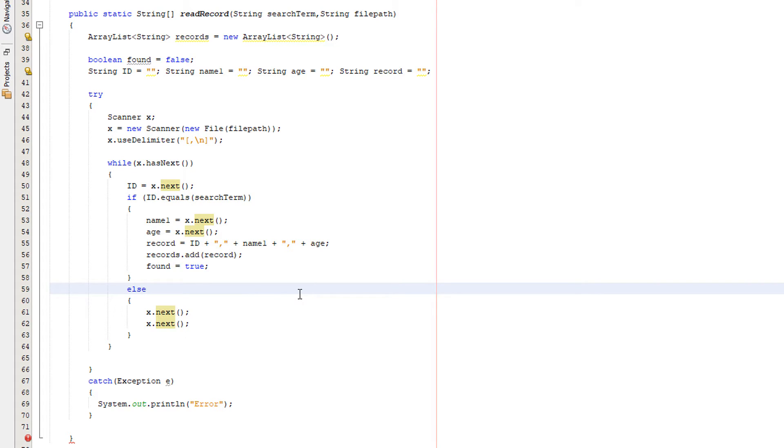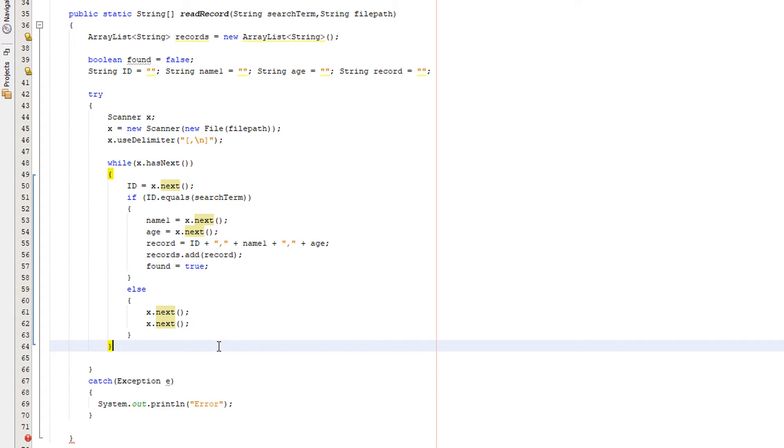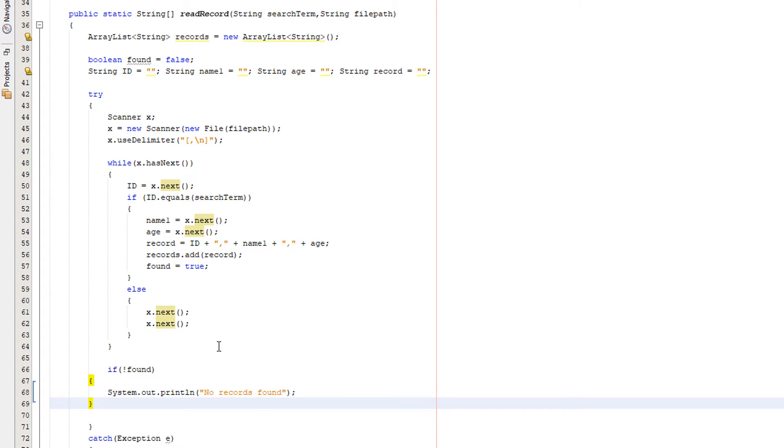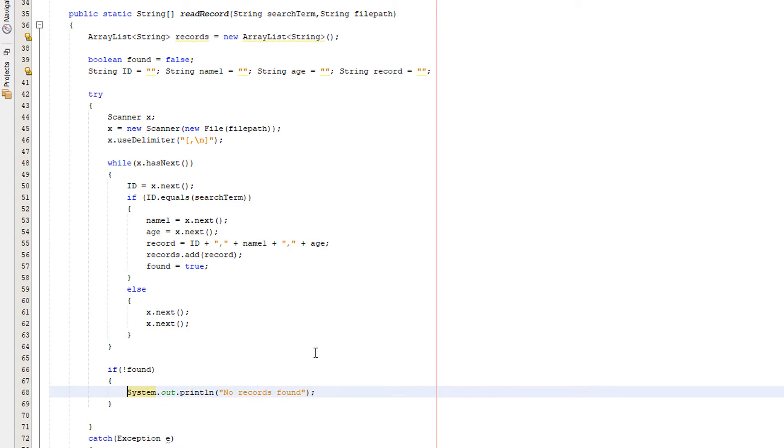Now we want to do if not found. So basically we're going to be checking if we have not found anything in the file which matches our search term. If so, we just say no records found.